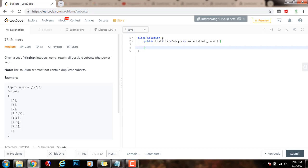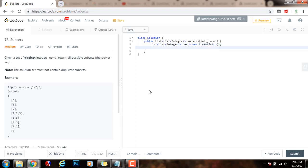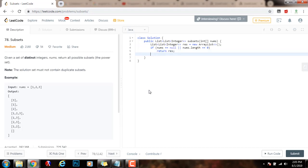First, I have a list of list of integer, the final result. Then, I will check if nums equals equals null, or nums.length equals equals zero, just return the empty list as the final result.